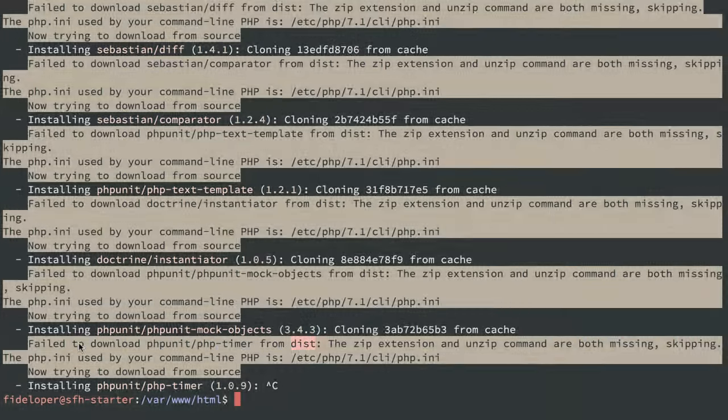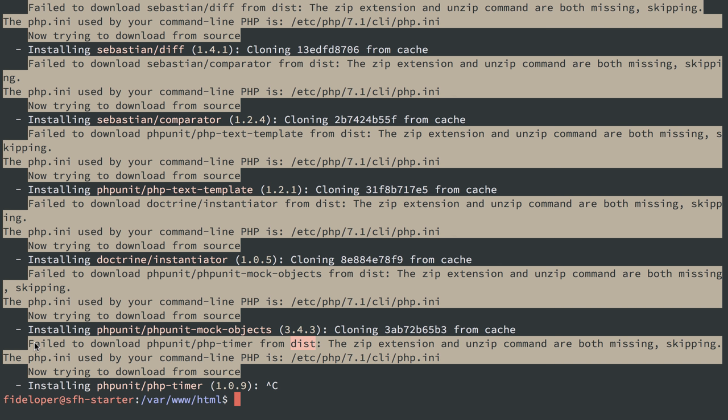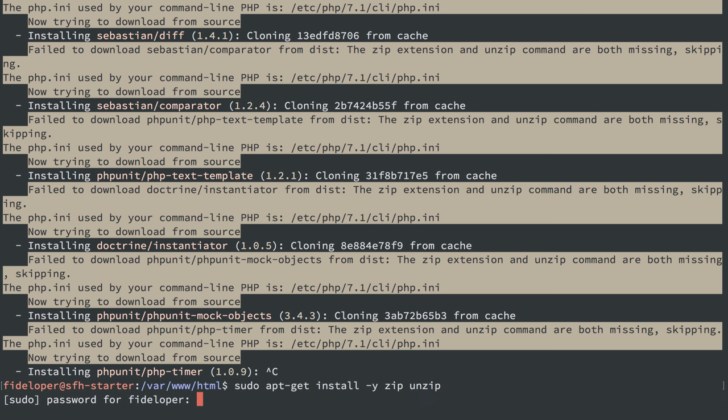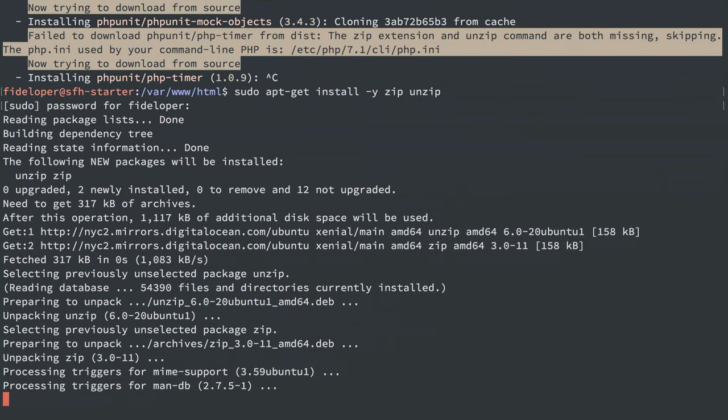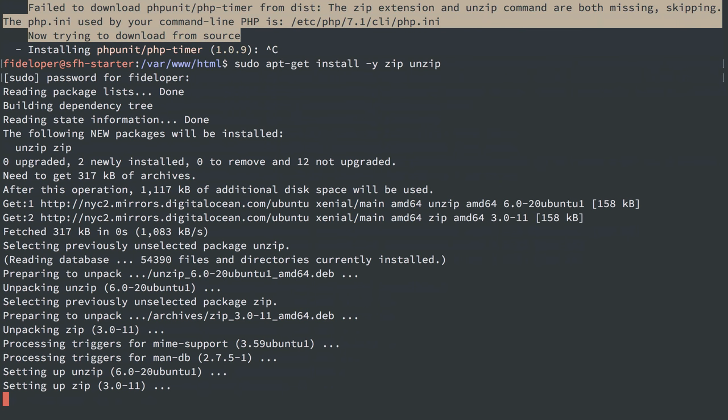I actually stopped this early because we're running into this warning. I am grabbing most dependencies fine, but the zip extension and unzip command are both missing, and composer tries to grab from distribution first instead of cloning through git, because cloning is a slower process. So we can actually do sudo apt-get install -y zip and unzip, so we have those on the server, and this will allow git to use those.